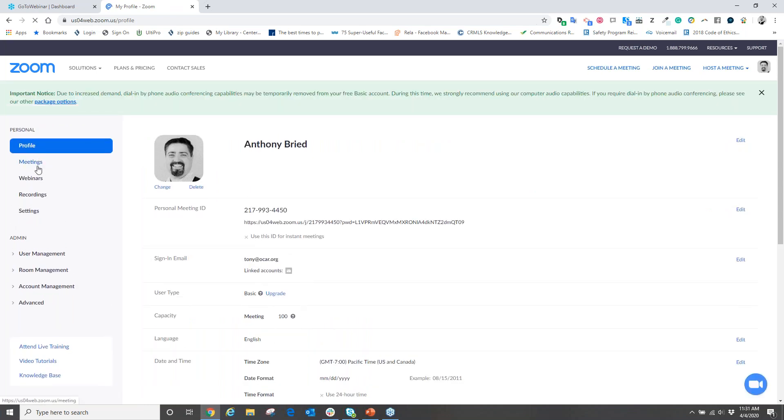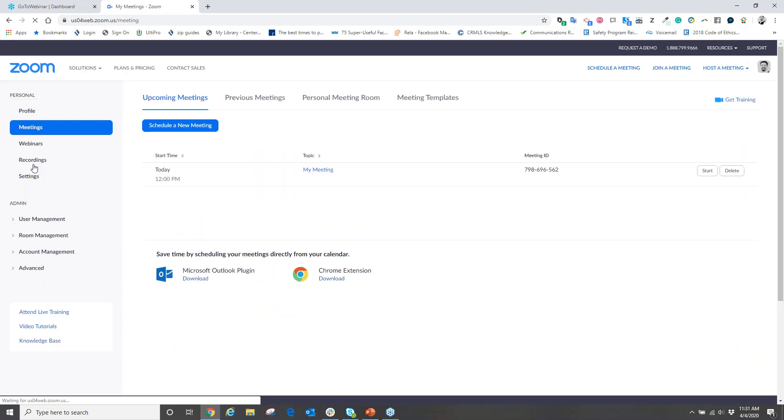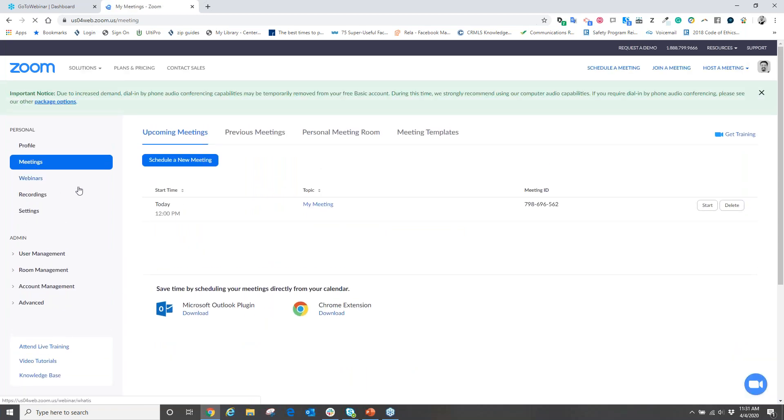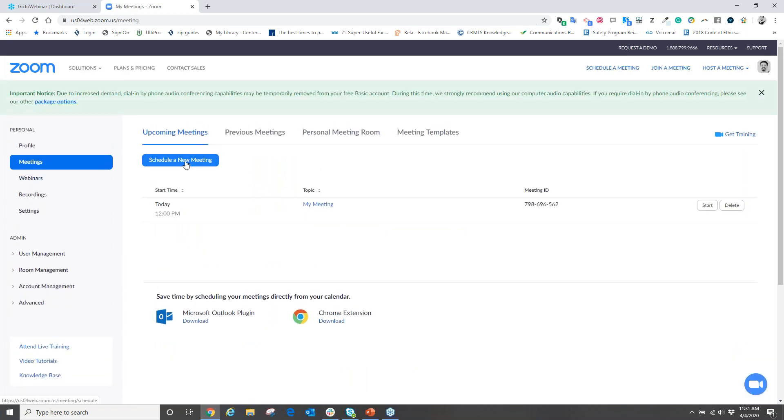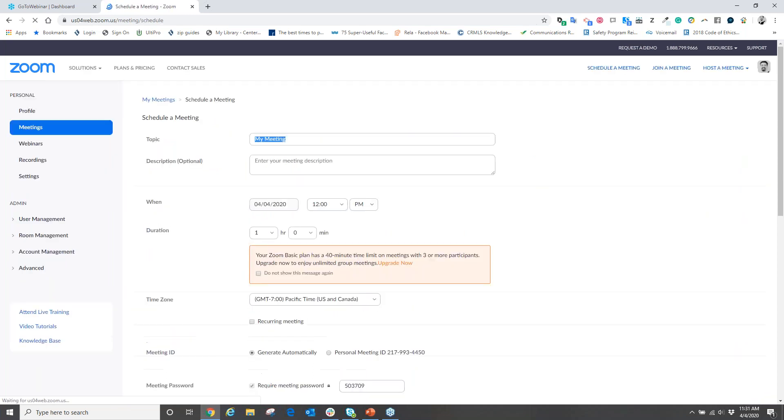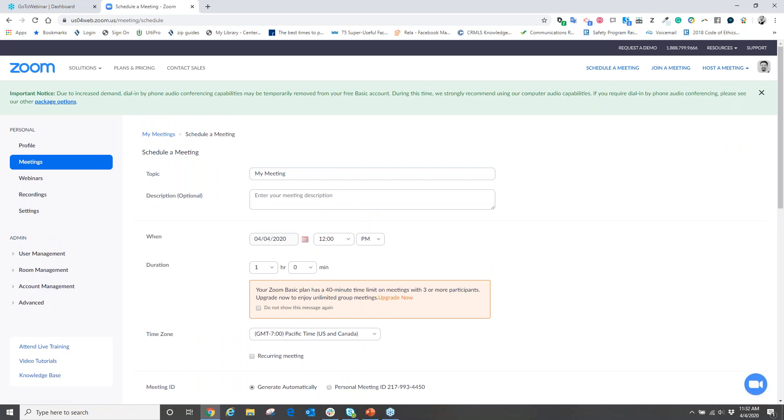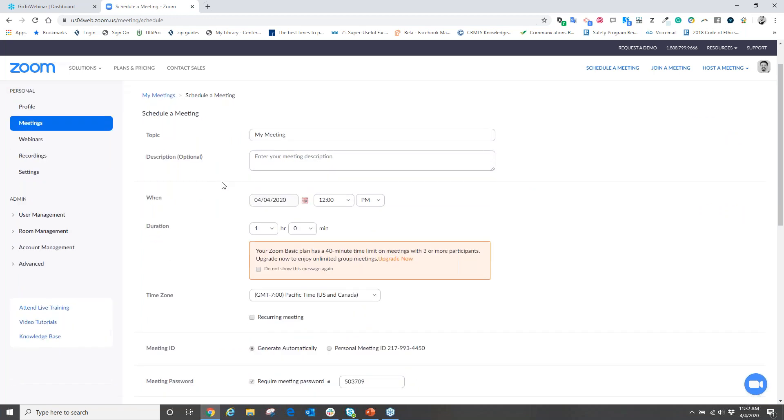From here immediately we're going to come over to the left-hand side and we have several menu choices, one of which is our profile. Make sure your profile is set up. Next is meetings, webinars, recordings, and settings. To schedule a meeting, very simply click on where it says Meetings and now choose the choice over towards the right that says Schedule a New Meeting.